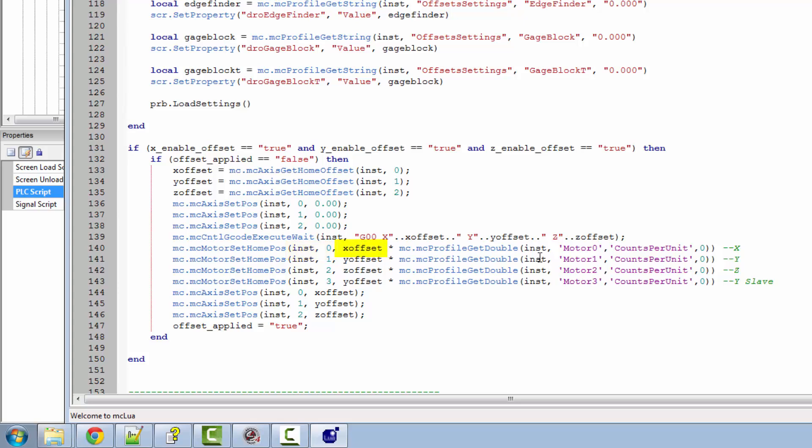And of course we need to tell it what our offset was so we can tell it what the motor coordinates we need to set it to. But it doesn't stop there.